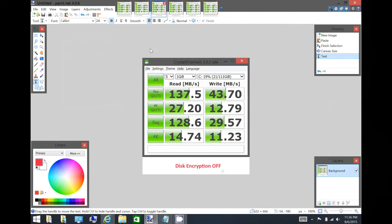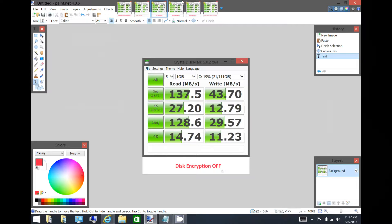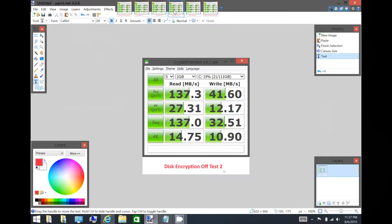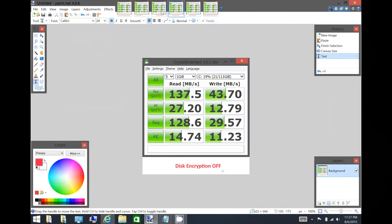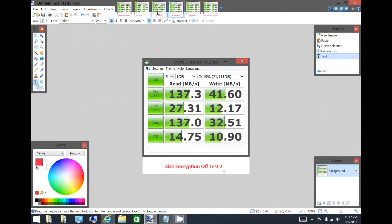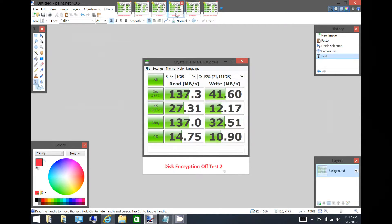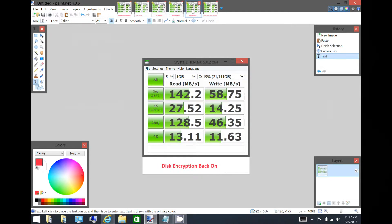So I was really confused by this because on the Surface Pro 3, we saw the complete opposite. So I ran the test again, and they came back pretty much the same. So I went ahead and turned disk encryption back on, and lo and behold, performance went back up.